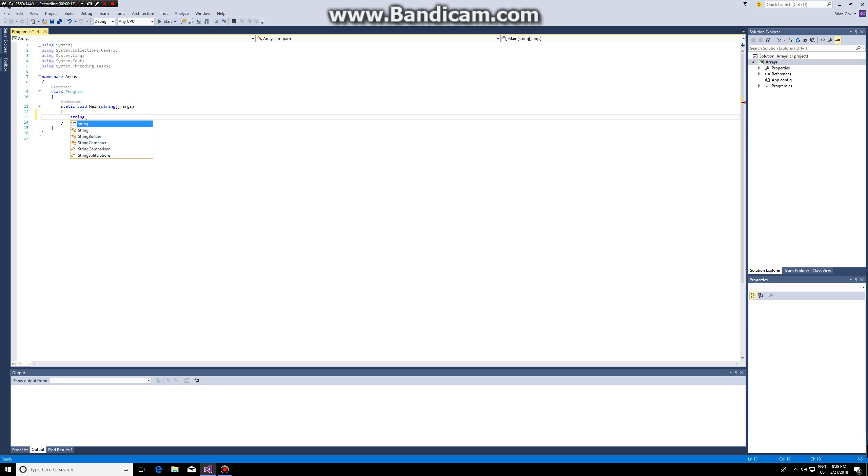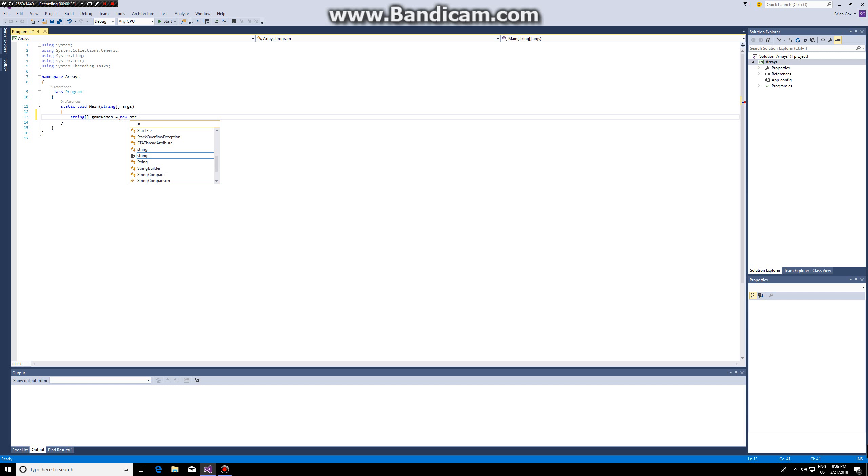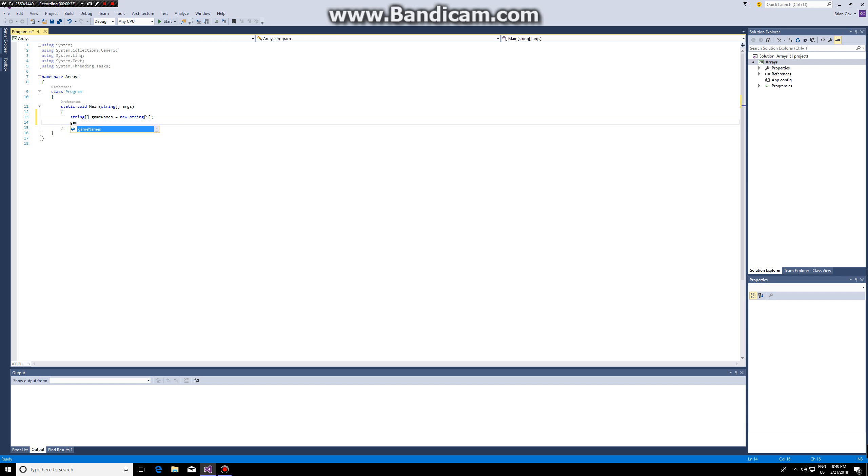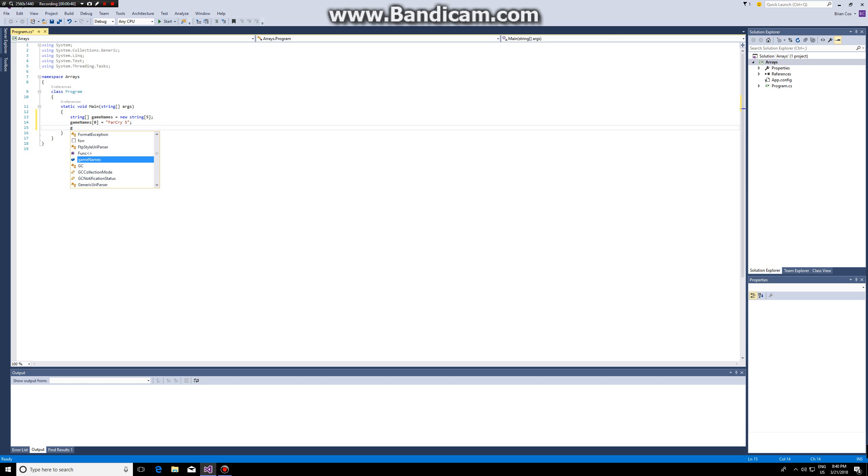We start as usual so we type string then we open and close square brackets. In this case I'm going to call my string array game names and here I have two options. I can specify the number of elements on the first line and I assign game names like this. So first I'm assigning to the first element element 0 Far Cry 5, then I'm assigning Assassin's Creed Origins.